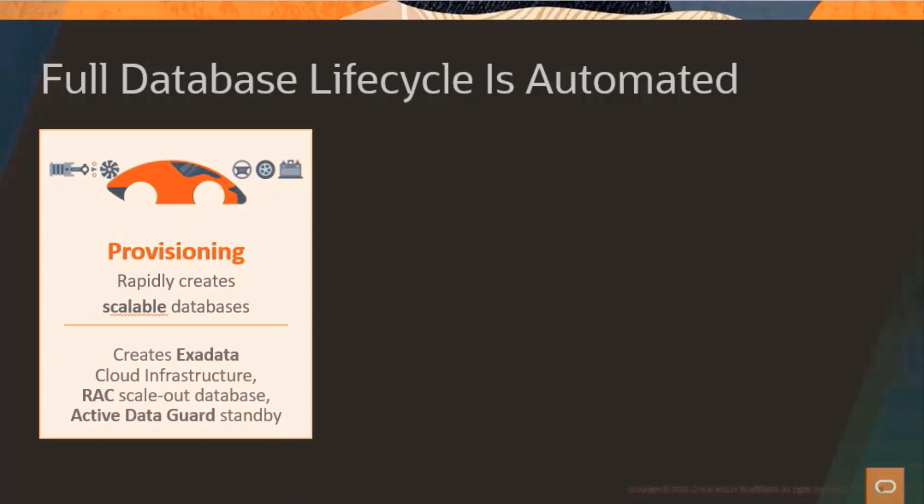When you provision an Autonomous Database, you get a mission-critical database, which includes all of the advanced technologies we previously mentioned. You get Exadata. The operating system is created for you. The database is automatically created. And it includes Active Data Guard, which creates a copy of your database in another region, so you can recover in the event of a failure. So running an Apex application on Autonomous isn't just about saving time. It's an upgrade to mission-critical database features that we previously used to only find in large enterprises. But now, everyone has access to all of these innovative features.